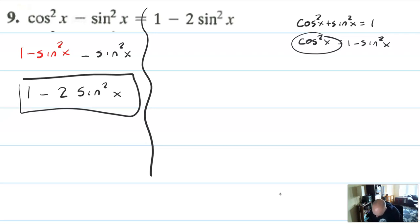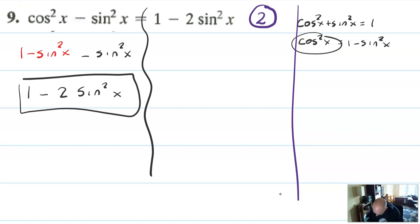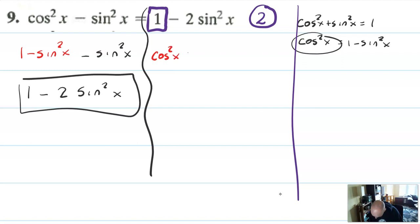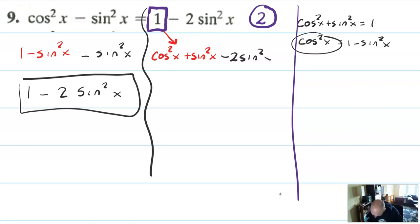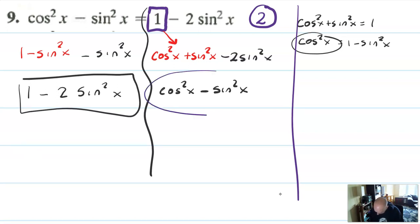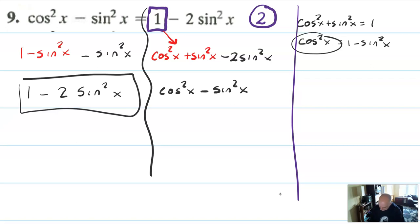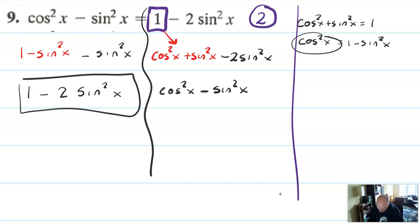Method two: working with the right side. Since one equals cosine squared x plus sine squared x, anytime I see a one I can write that substitution. Then sine squared minus two sine squared is going to be negative one sine squared x, which matches the other side. That's a more inventive method — usually you'll do that substitution with cosine squared, which is the most traditional way. You would only need to do one of these on the homework, not both.